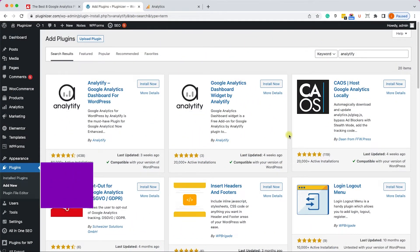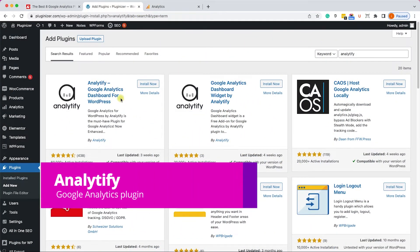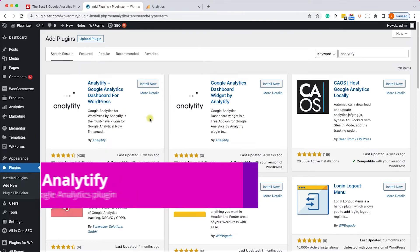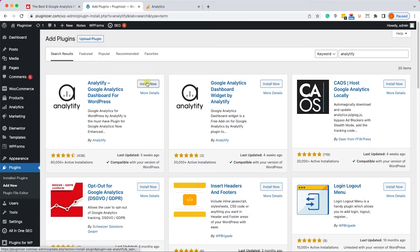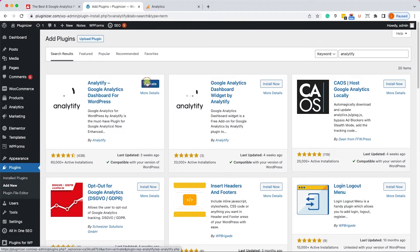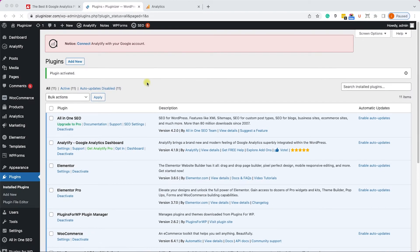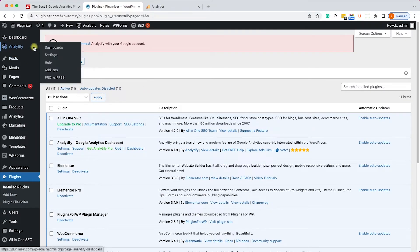Another great plugin to add a Google Analytics dashboard to your WordPress website is Analytify. Make sure to install it and activate it. Once done, we can add our property to this plugin.